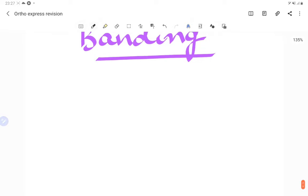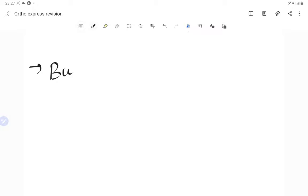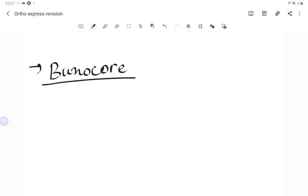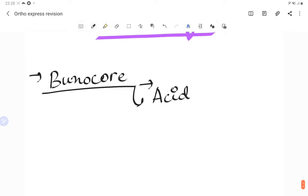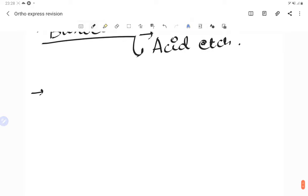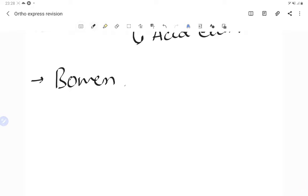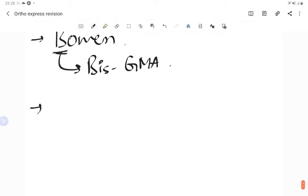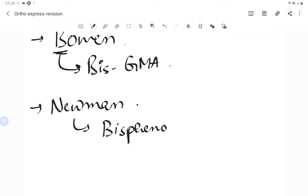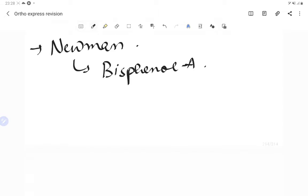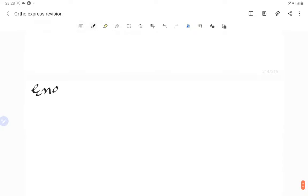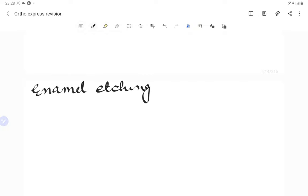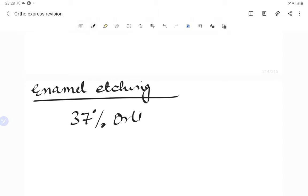Talking about bonding and banding: Bunocore is associated with composite and acid etching — the acid etch technique was given by Bunocore. Bowen gave Bis-GMA, and Newman developed bisphenol-A. The etchant used for enamel etching is 37 percent orthophosphoric acid.